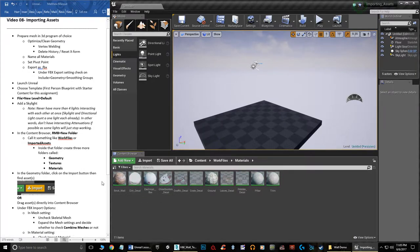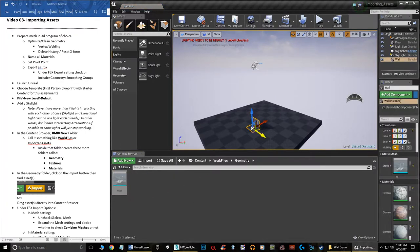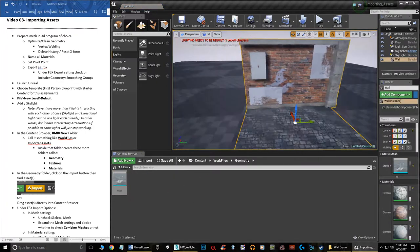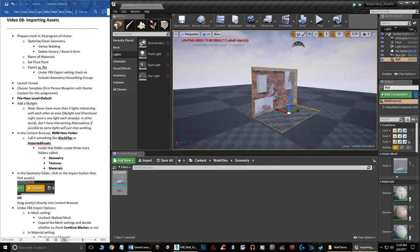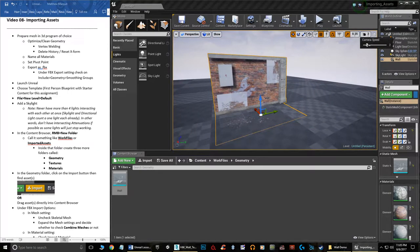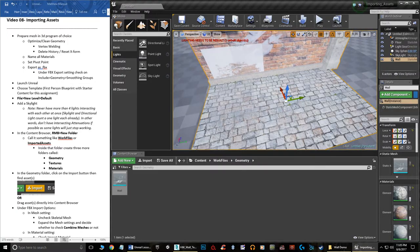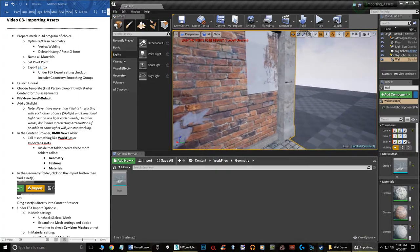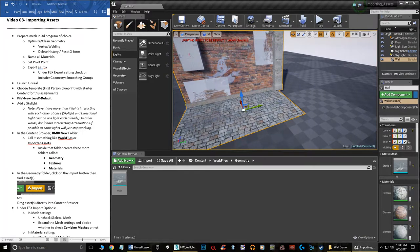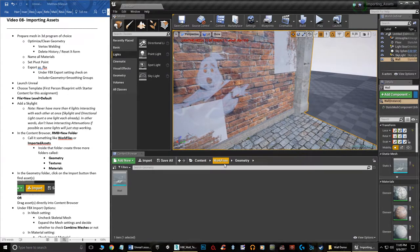Now if I go to the Geometry folder and drag the wall mesh into the viewport, it should automatically have all the objects together. Press F to zoom up on it. If you're having trouble navigating to a small object, go to Camera Speed up here and lower it — I set mine to 2 so it moves slower. I'll lift it off the floor slightly to avoid Z-fighting.